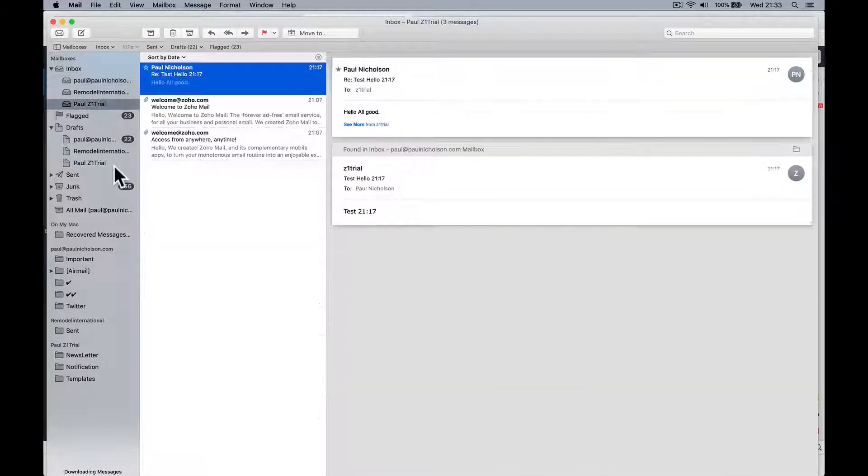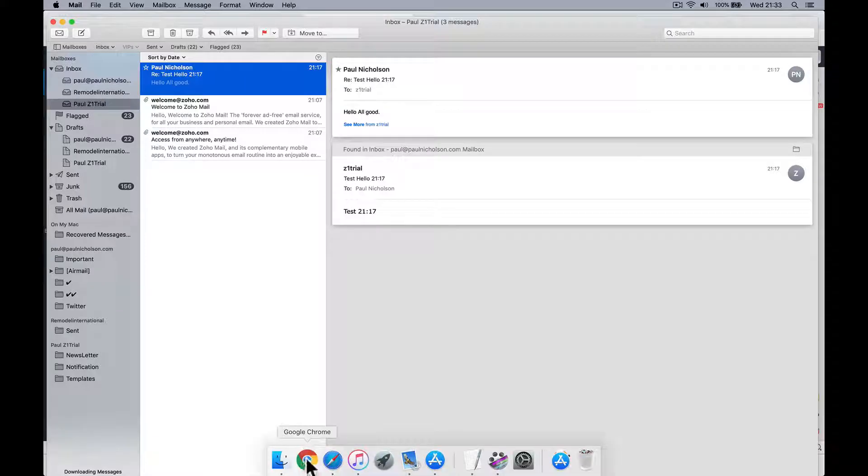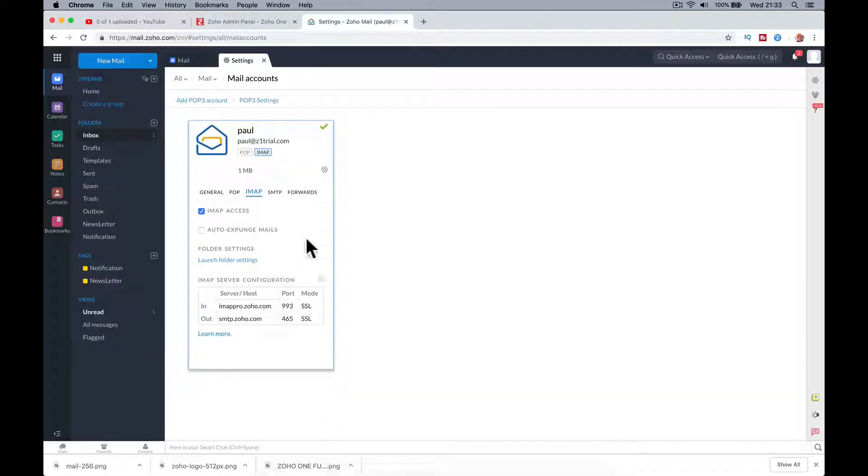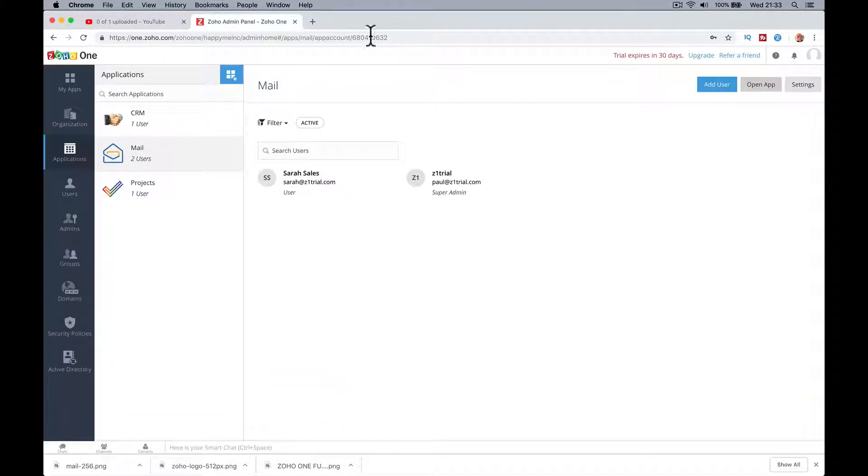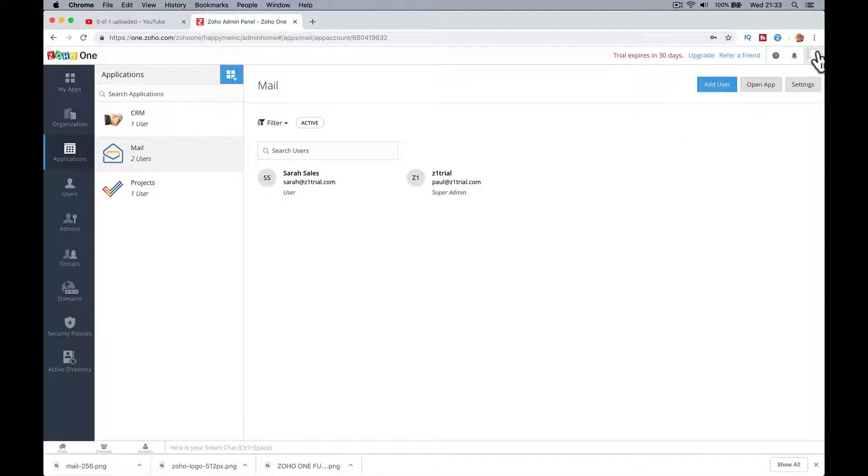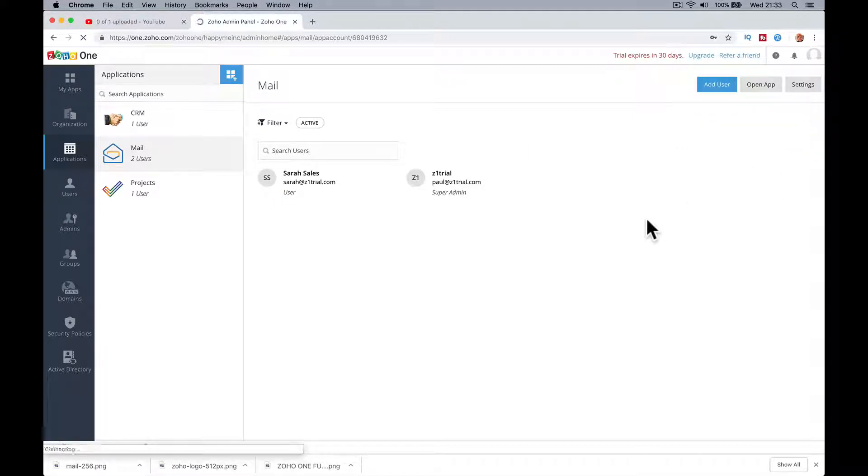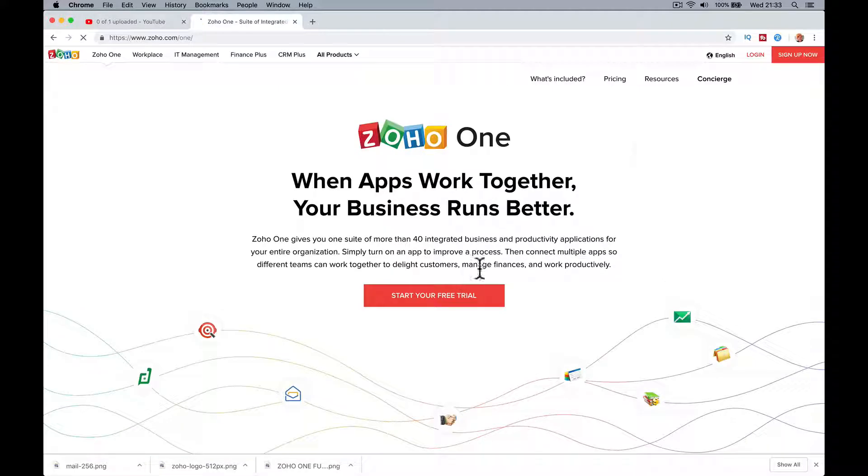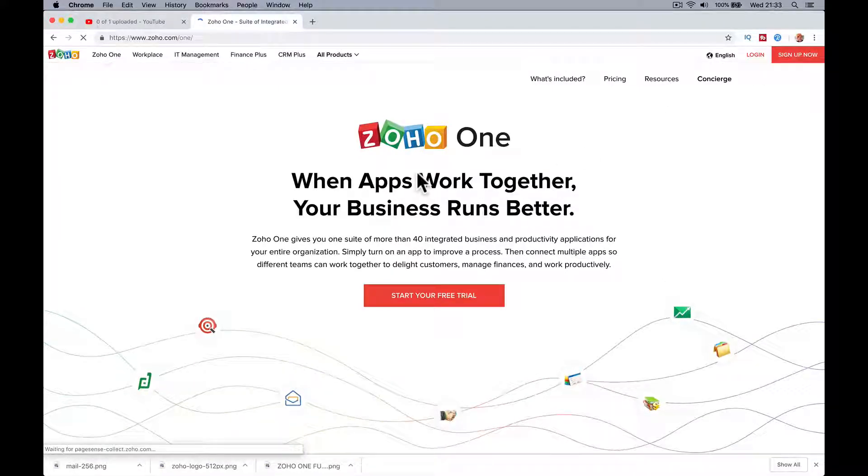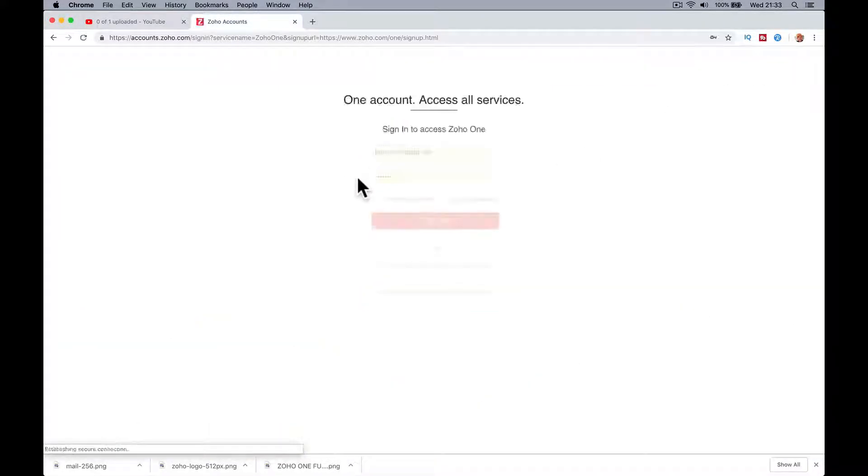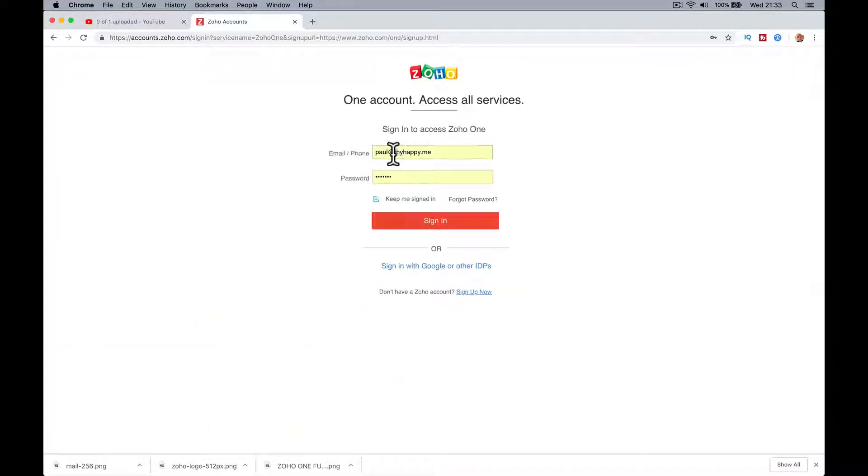You are looking for those settings. So let me just go through it again. Let me log out and log in as sarah sales. If I sign out and log in as sarah at z1trial.com.